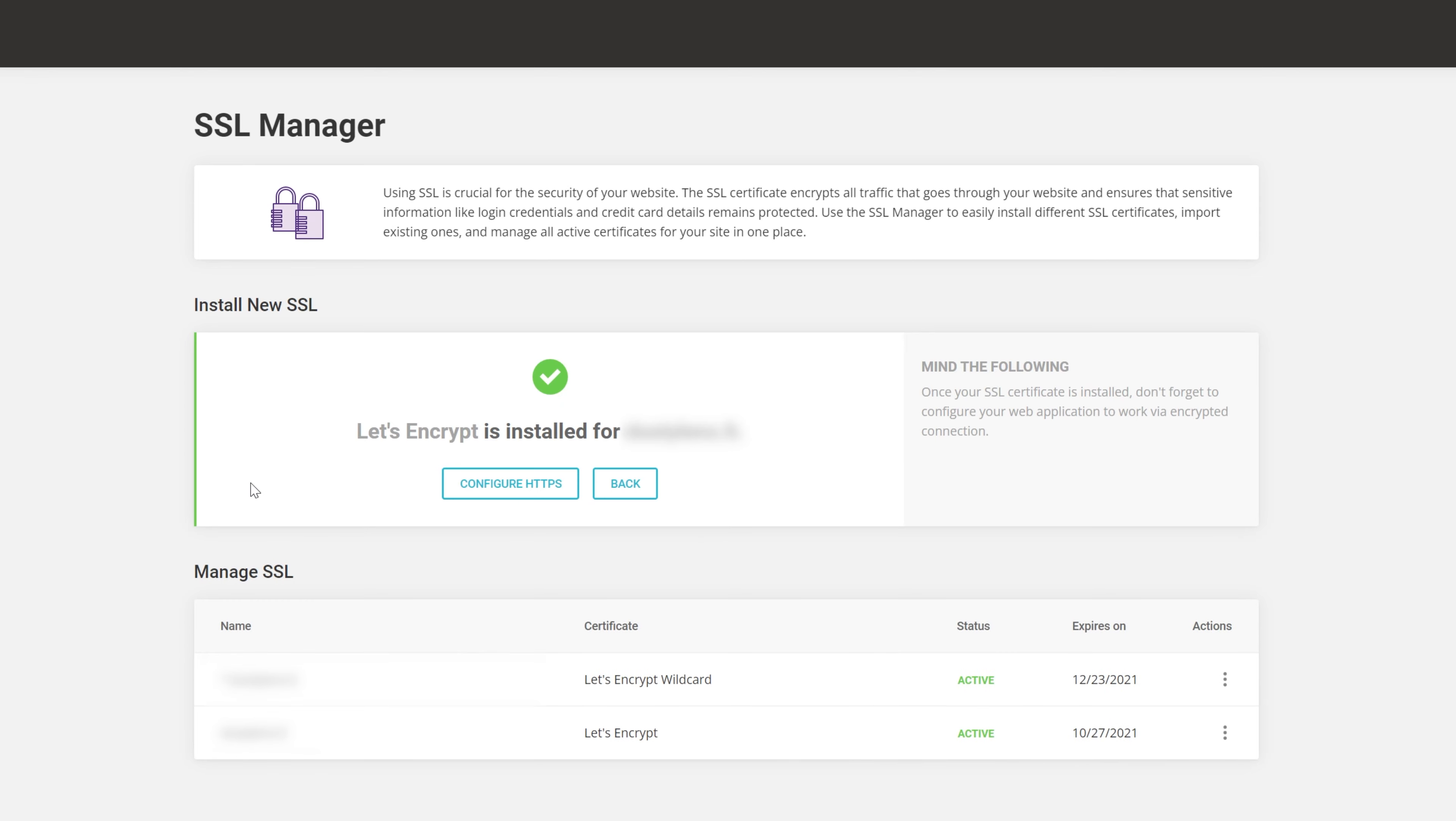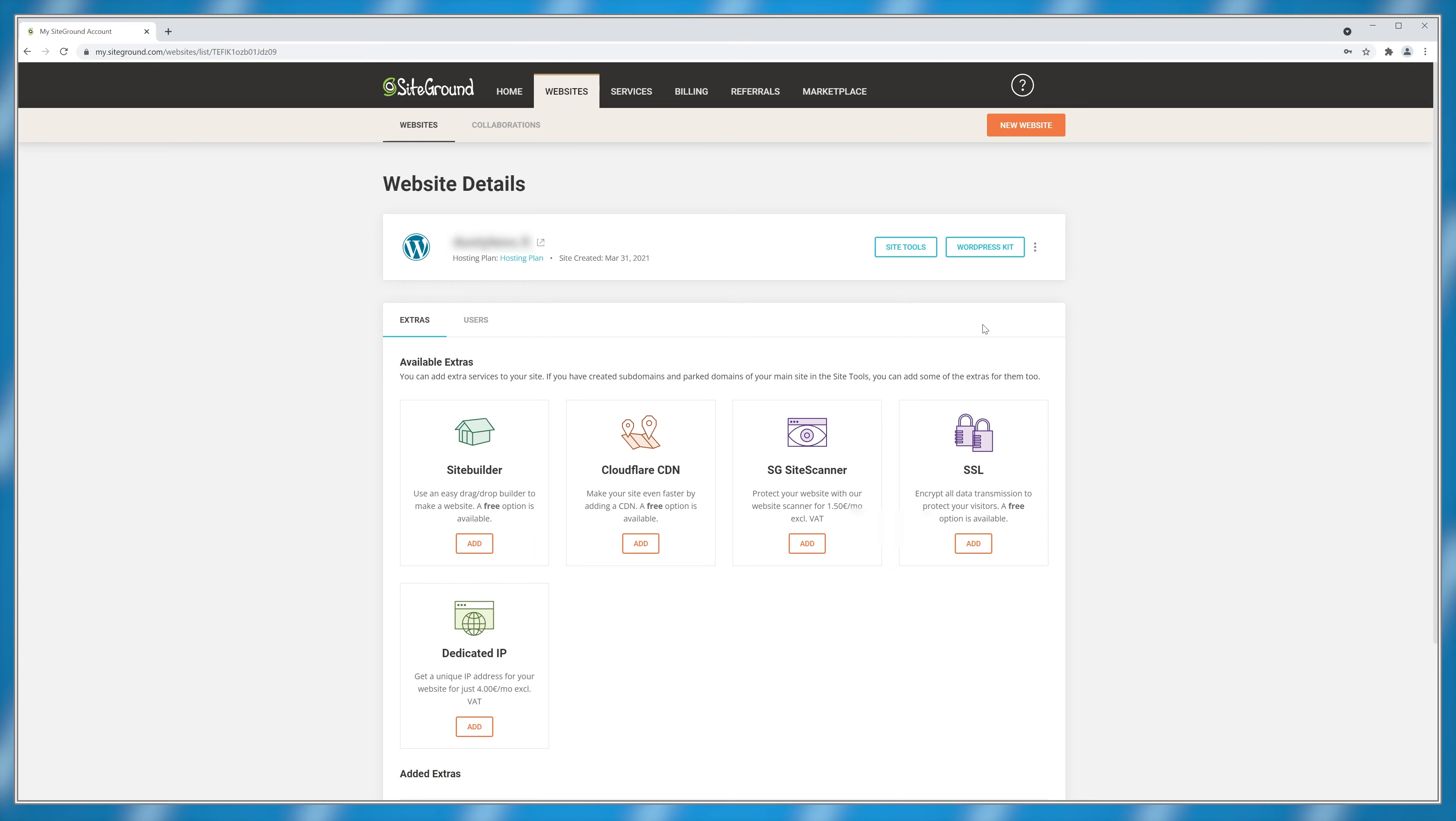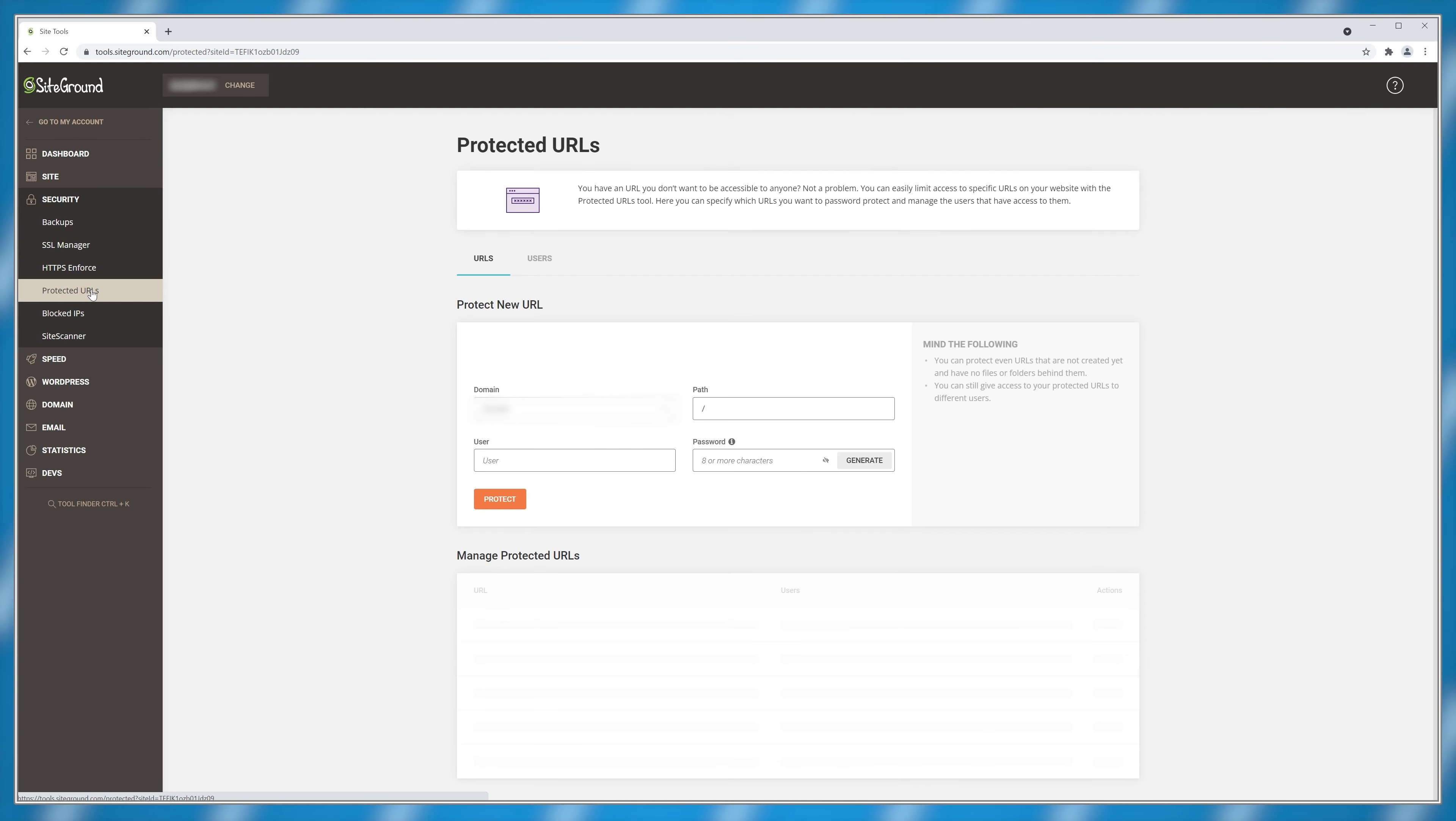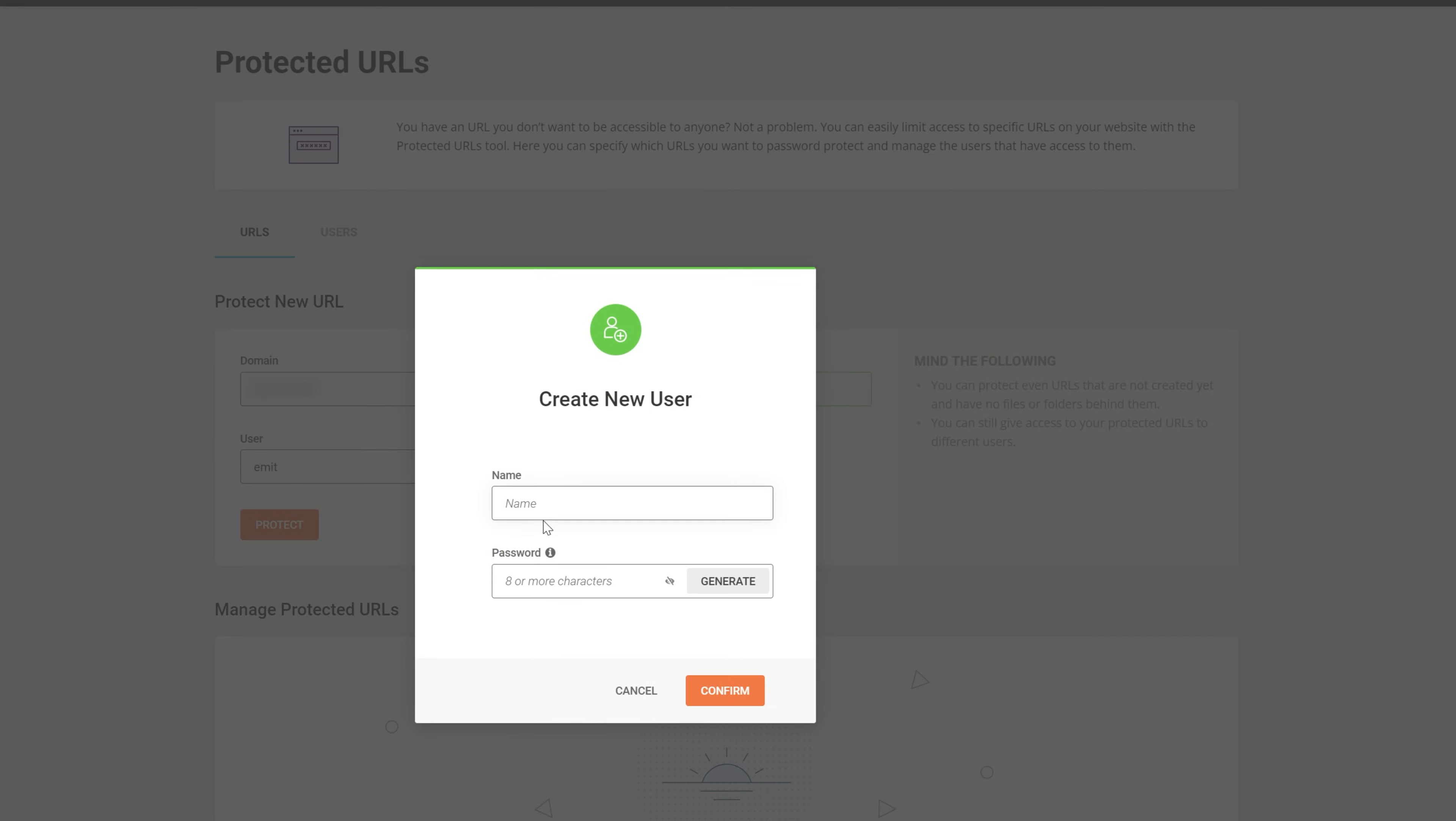Speaking about security and protection, here's fact number two. If you've created a website and you need part of it locked behind a password or login screen, SiteGround allows you to do that right from their control panel. All you need to do is go to site tools, then security and click on protected URLs. Here type in the page address that you want to protect and create the login information.